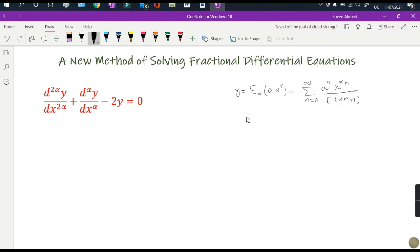Now, instead of the notation d^alpha over dx^alpha, I will call it d^alpha, and since I am taking the Caputo sense derivative, I will write it as the Caputo derivative from 0 to x. Here 'c' stands for the Caputo fractional derivative.